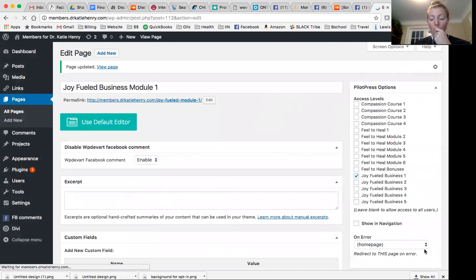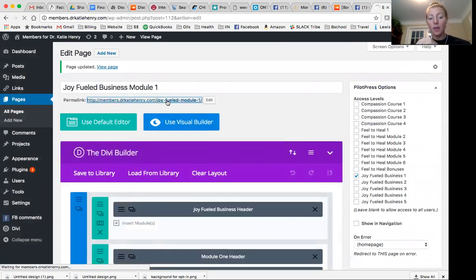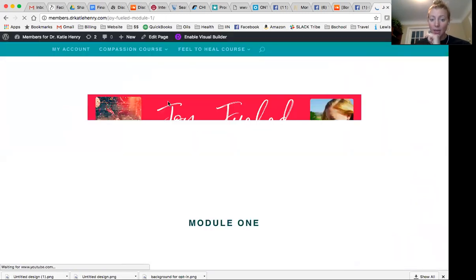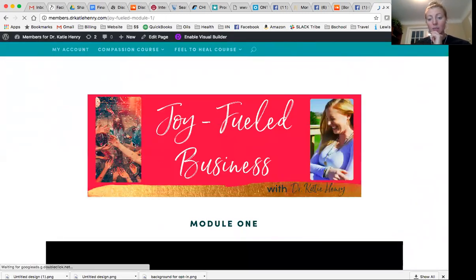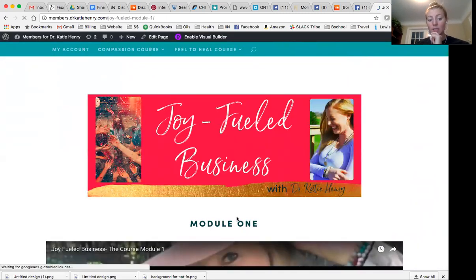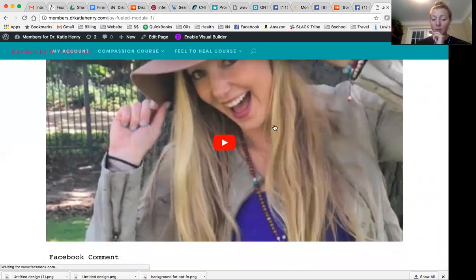So this is the back end of stuff. But when my people that are in my course go to the page, it shows up like this. So I have the banner, the title, and then the video.